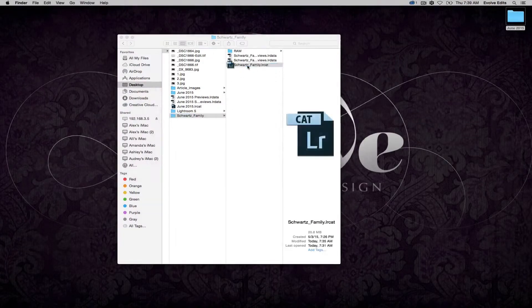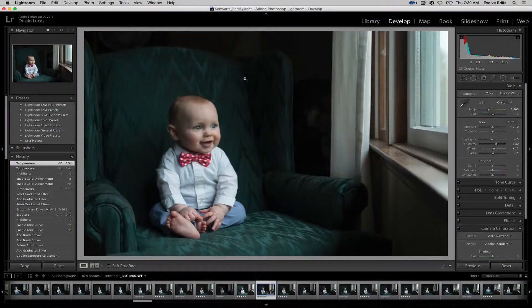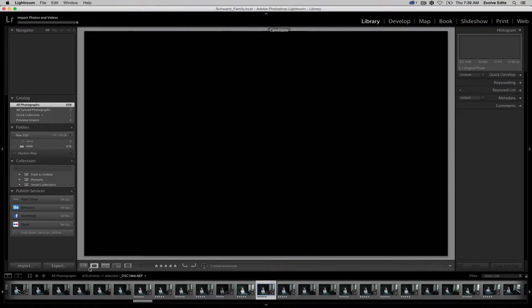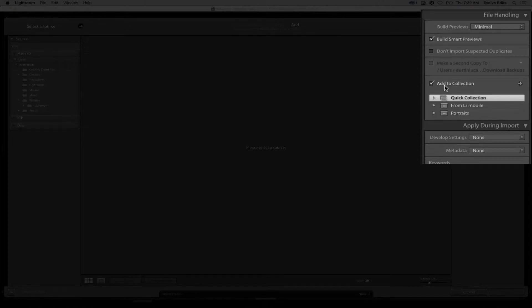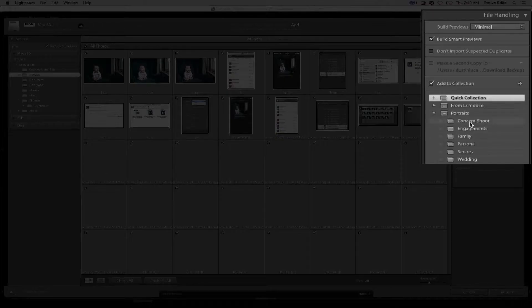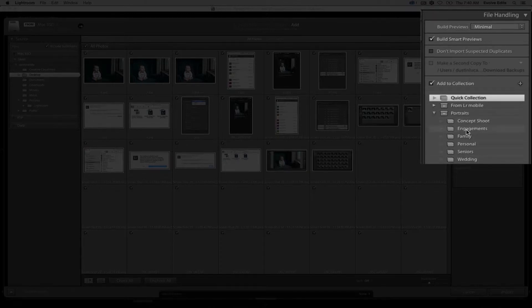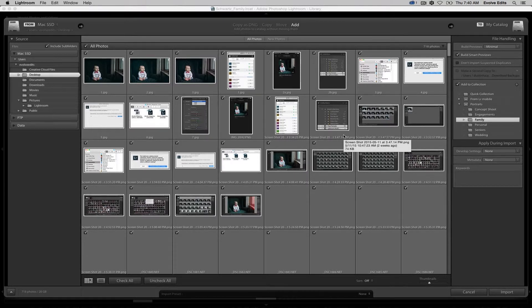One of the big new things is what Lightroom added at the import screen. Under the existing options like 'Build Smart Previews' and 'Don't Import Suspected Duplicates,' they added the ability to add images directly into a collection at import. You can choose a specific collection — concept shoot, engagement, family, newborn — to start organizing and sorting your images right at import. It's a pretty great tool.